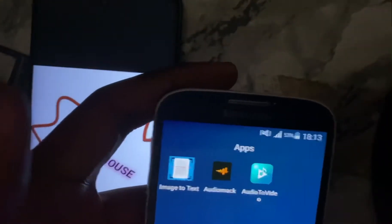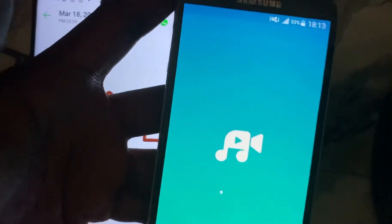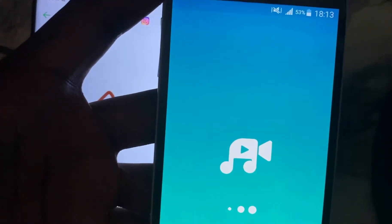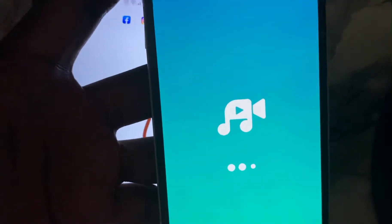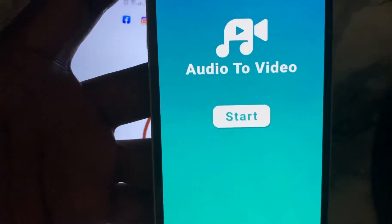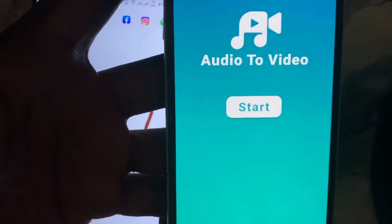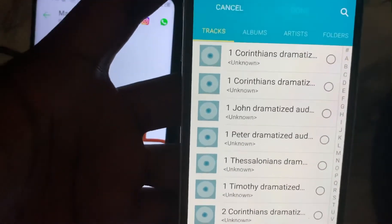This is the app right here — Audio to Video Converter. You click on it and open it. Just give it some time to boot up, and when it boots up the first thing you will see is this page: Audio to Video. Click on Start.